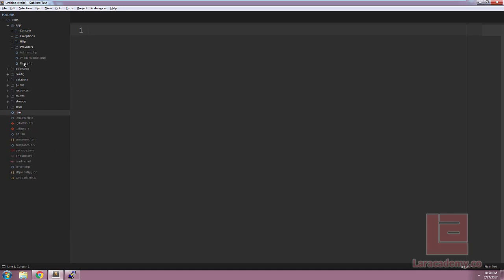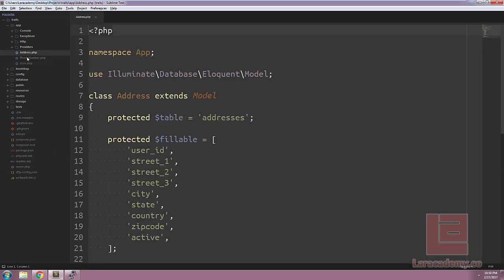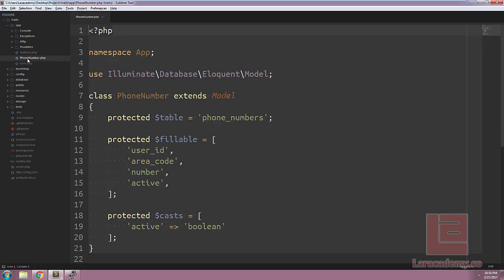In our project, we have three tables: the users table, addresses table, and phone number table. Two of these tables are using an active flag to determine whether or not the record is active.